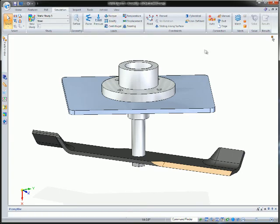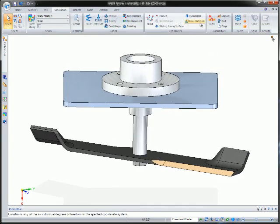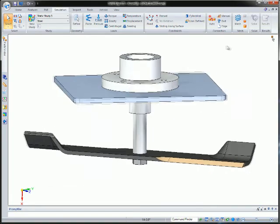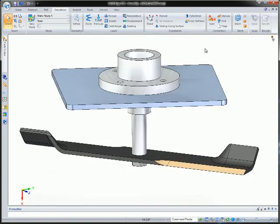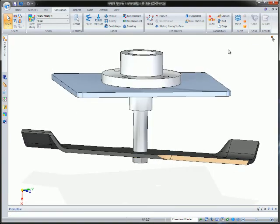The process is a simple step-by-step approach where you define loads and constraints on parts or assemblies. Once complete, an automatic mesh is created and the analysis is run.